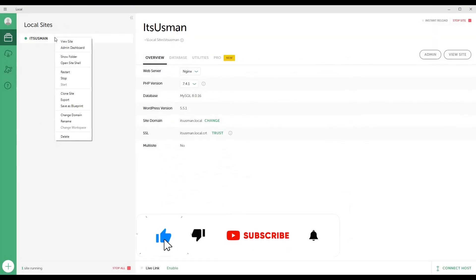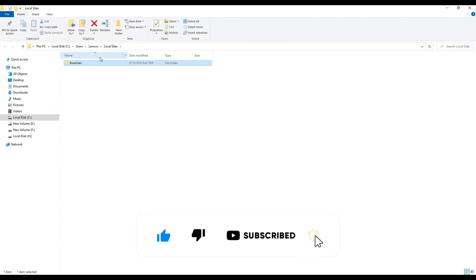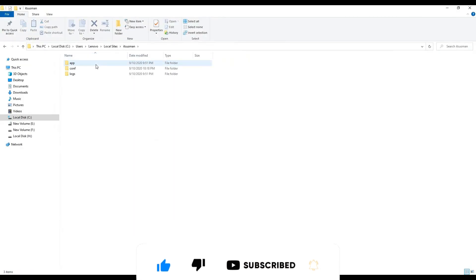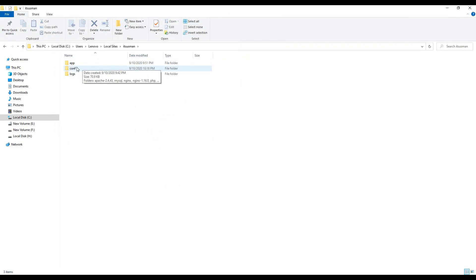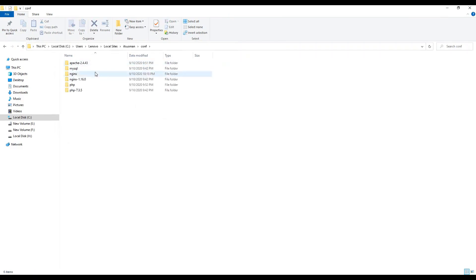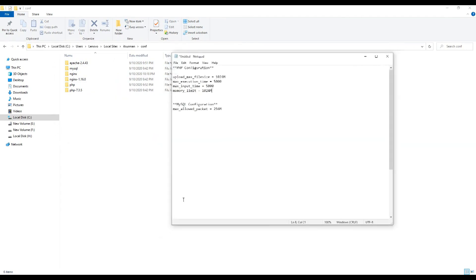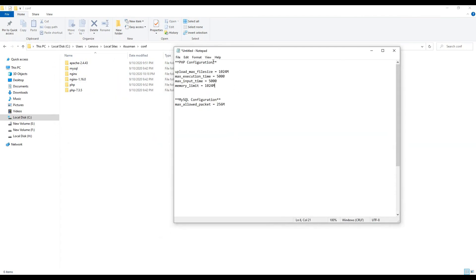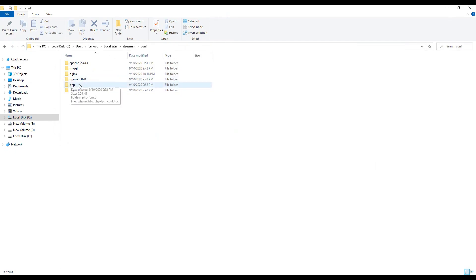Right click on your website and click on share folder. Open your website folder and go to config and here you will see multiple configurations. If you want to modify the PHP configuration, then go to PHP folder.